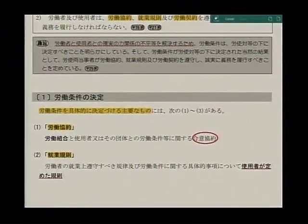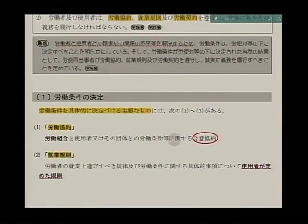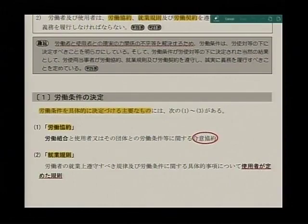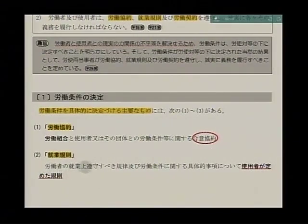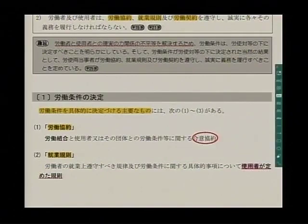労働条件の決定です。この職場における一切の待遇を具体的に決めるものというのは何なのかというと、一つは労働契約というものです。今後の学習の中で取り上げていきますので、労働契約といったら、労働組合と使用者またはその団体との労働条件に関する合意契約であるということで、労働組合との約束ごとという程度で捉えていただいておればいいかと思います。就業規則、これはもう多くの方々が勤める先にあるんじゃないかと思うんですが、労働者の就業上遵守すべき規律及び労働条件に関する具体的事項について使用者が定めた規則ということになっています。